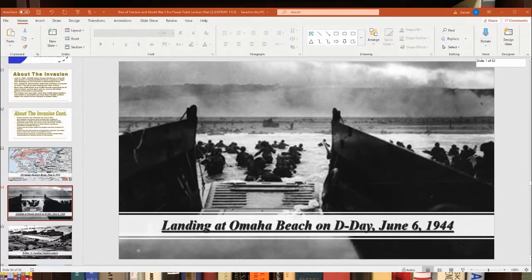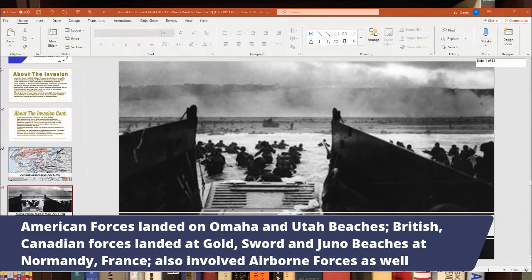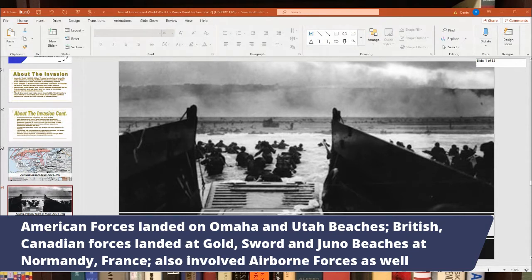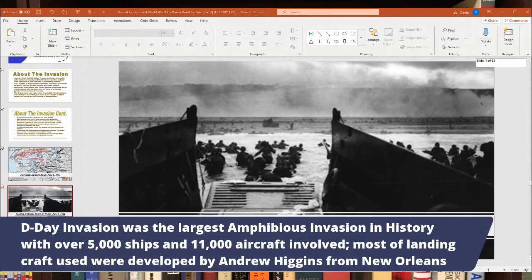The D-Day invasion involved various landing beaches. The Americans landed at Omaha and Utah Beach, with Omaha being the bloodiest — taking around three to four thousand casualties on the first day. The British and Canadians landed at Gold, Sword, and Juno beaches. Both the British and Americans also used airborne forces and gliders to bring in paratroopers to seize crossroads and bridges vital to establishing a beachhead. D-Day was the largest amphibious invasion in world history, involving 11,000 aircraft and over 5,000 ships.